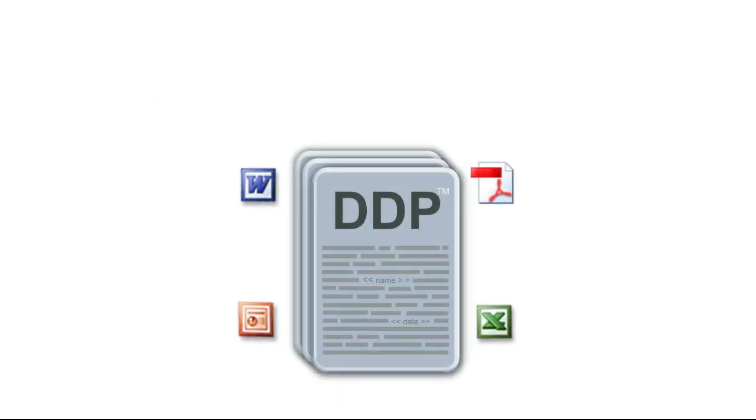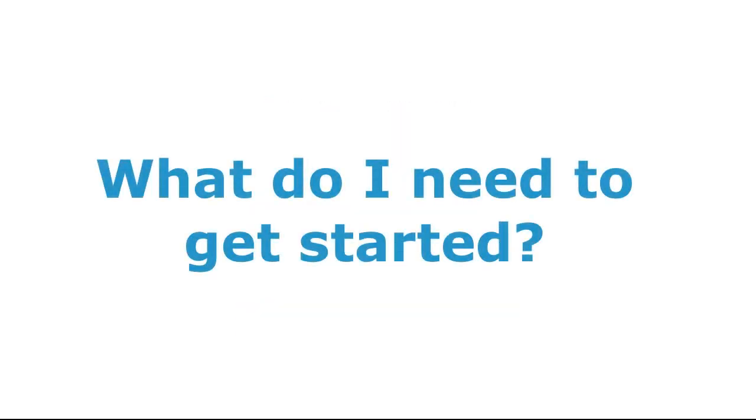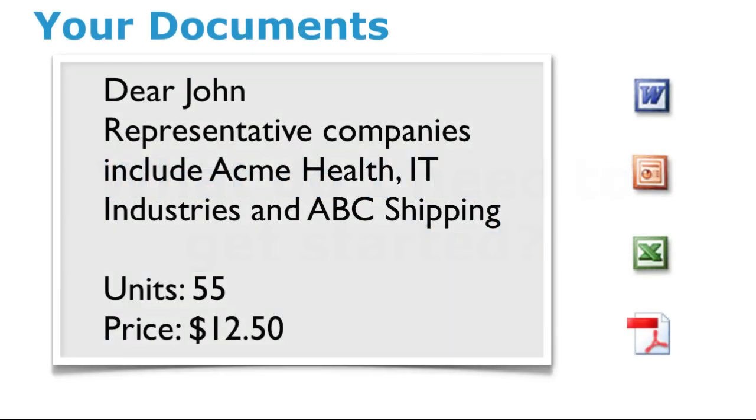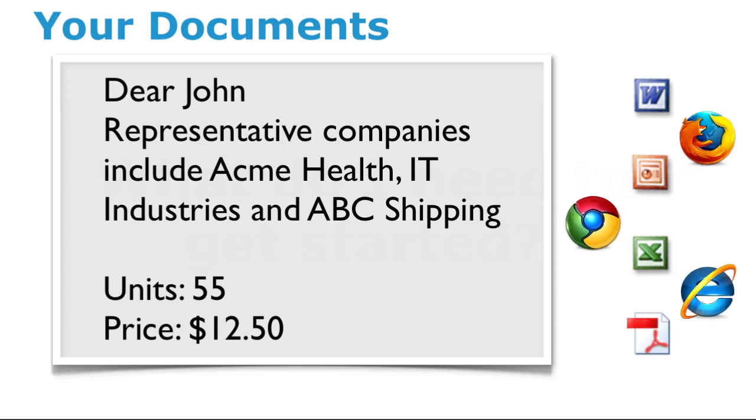For example, your sales contract is a DDP. To get started with Loop Platform, all you need is your documents and a web browser. It's that simple.